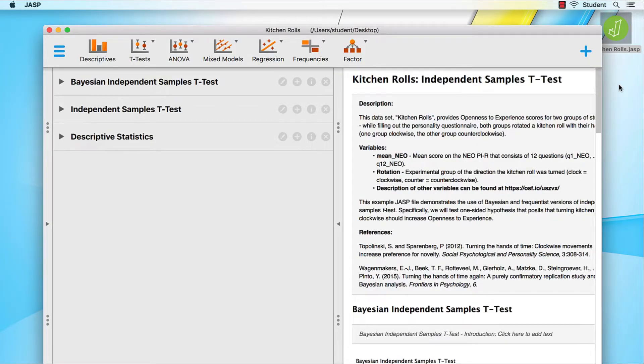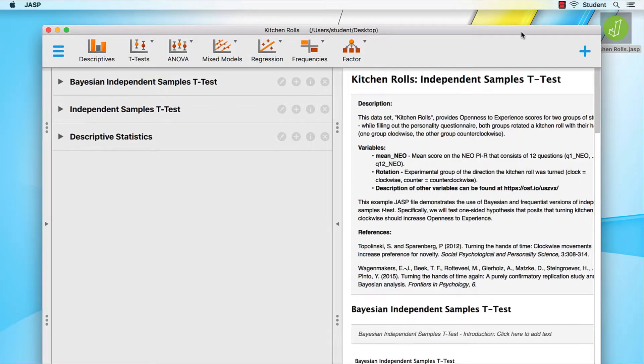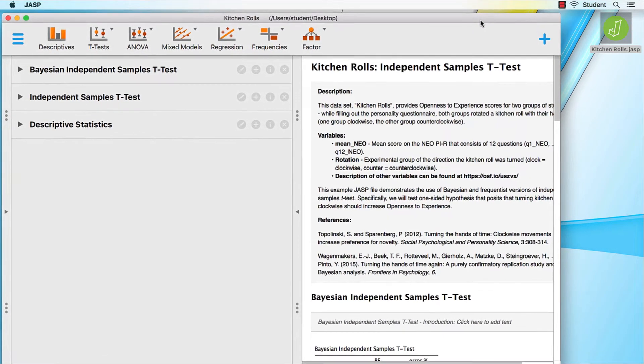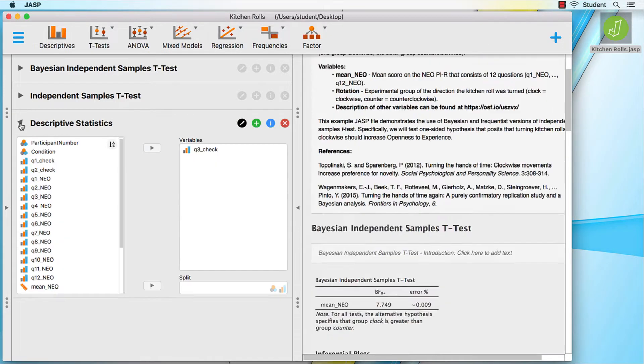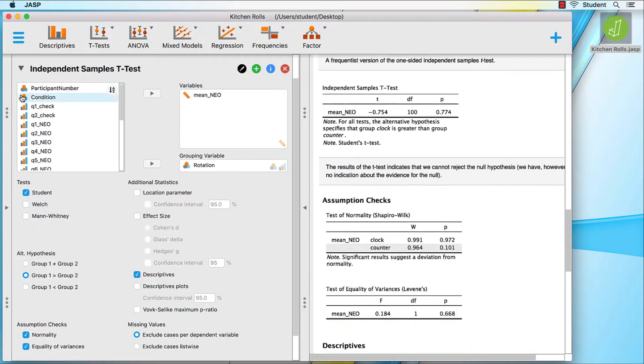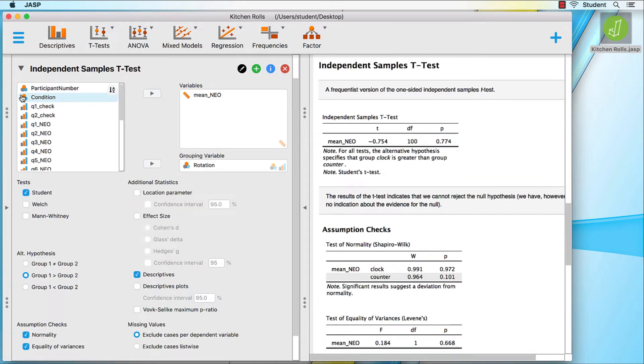When we saved this file, it saved both the data and the analyses that we had done, along with the results. They are still here and will remain saved in this JASP file format for as long as we use this file.